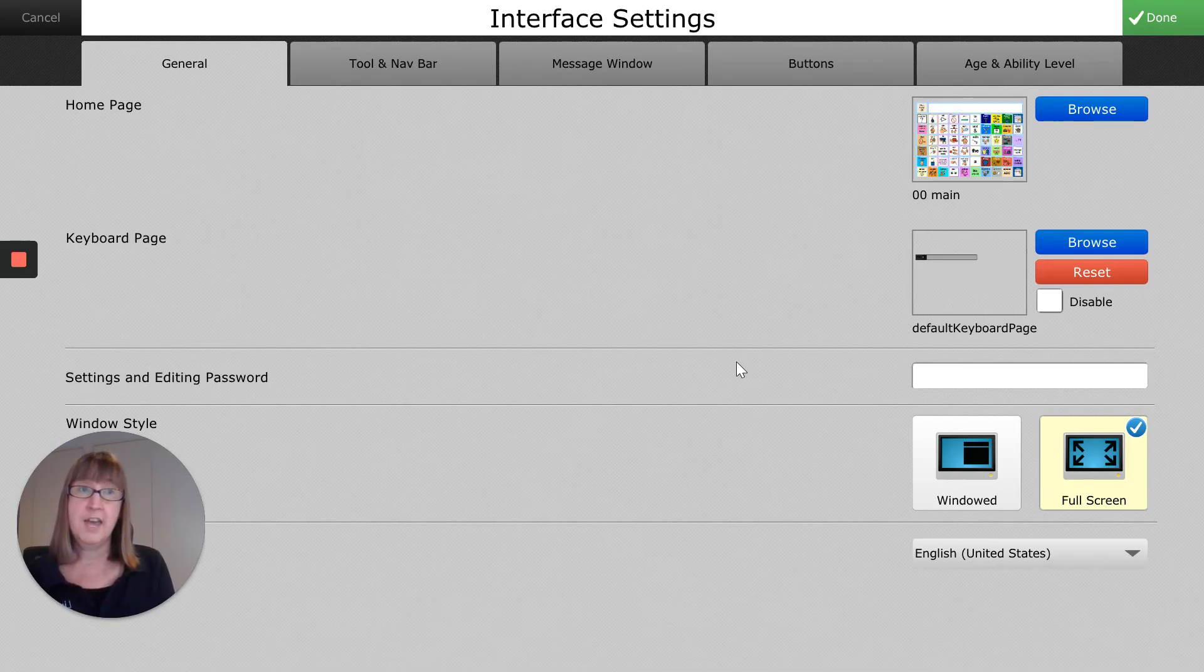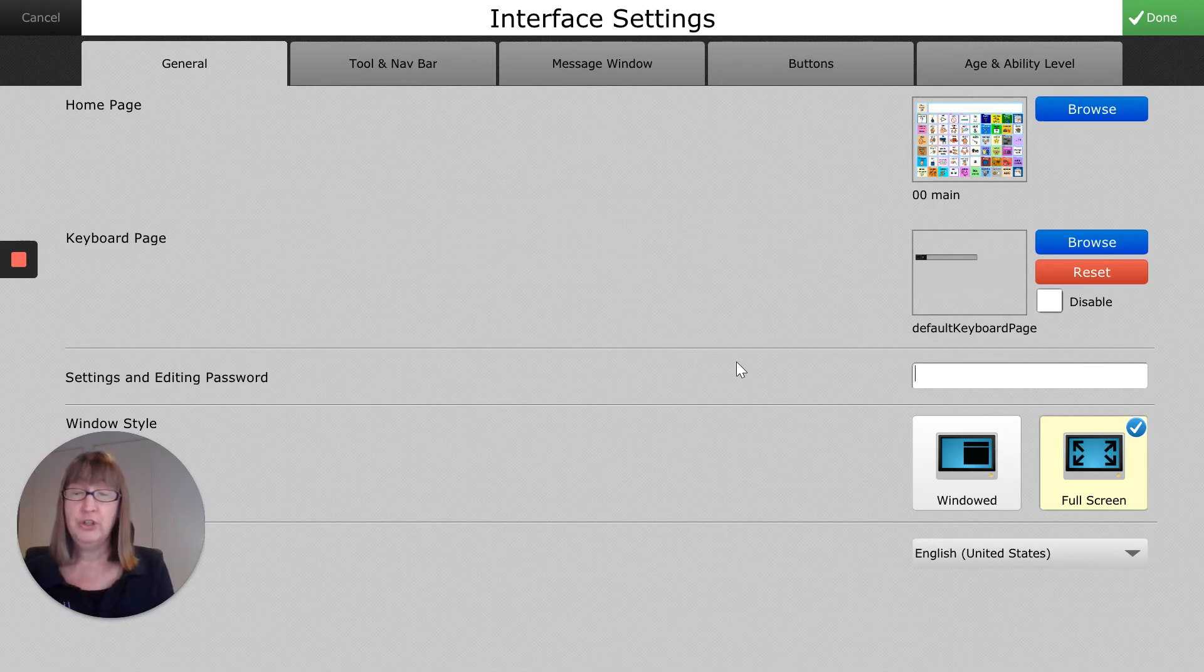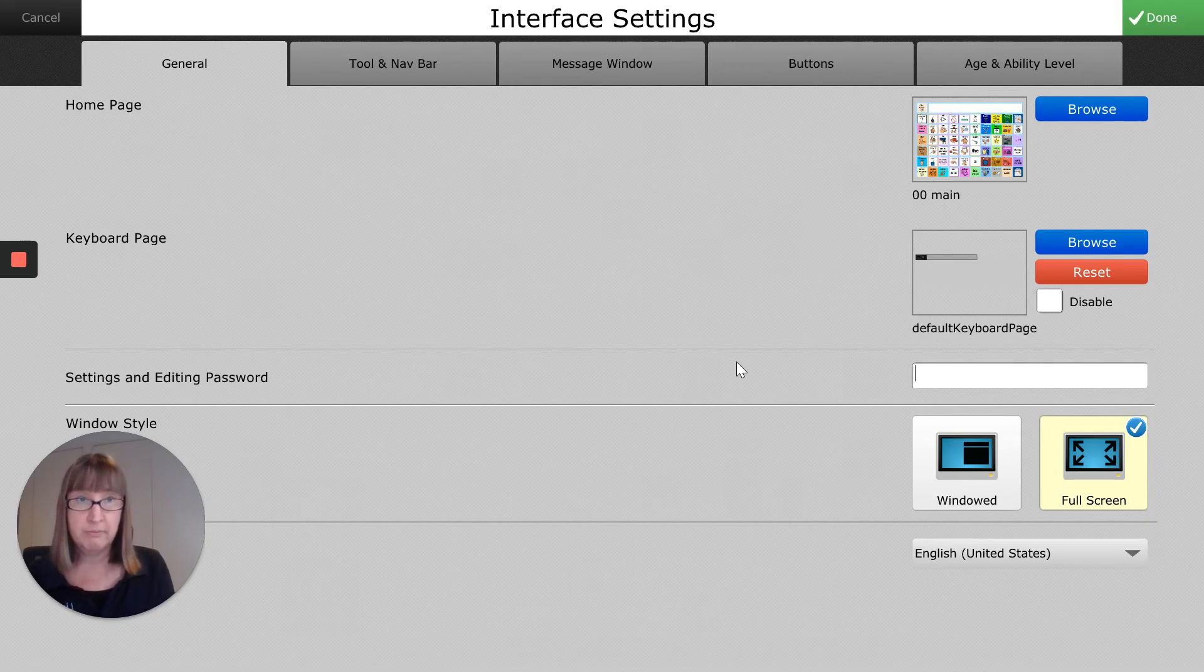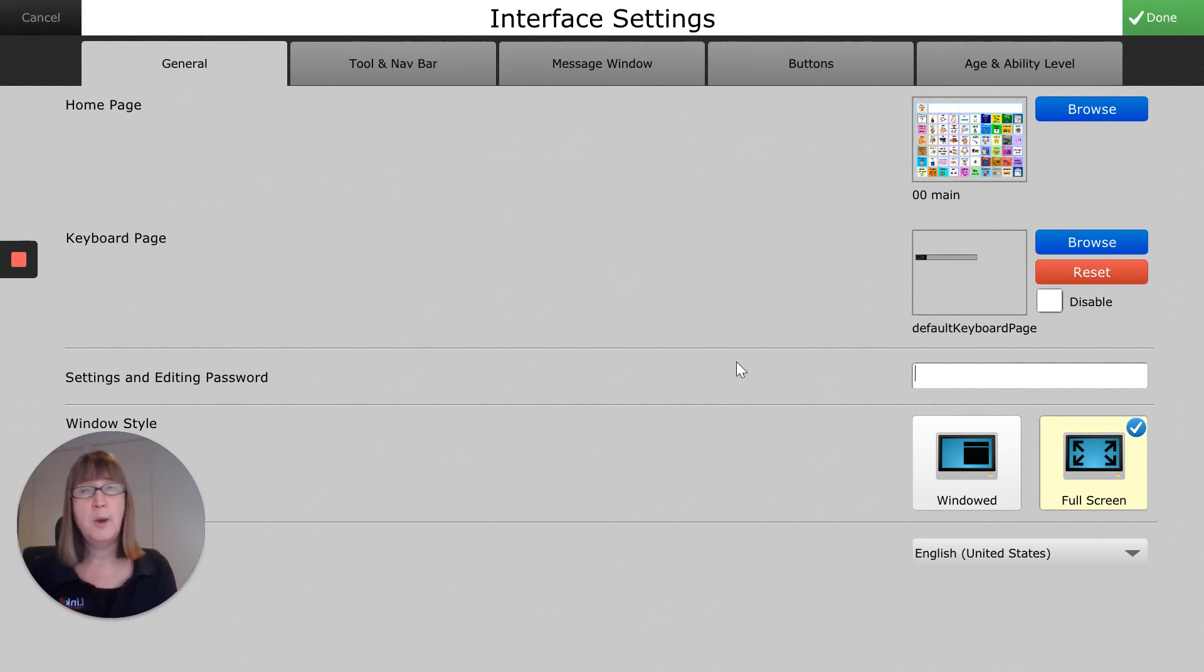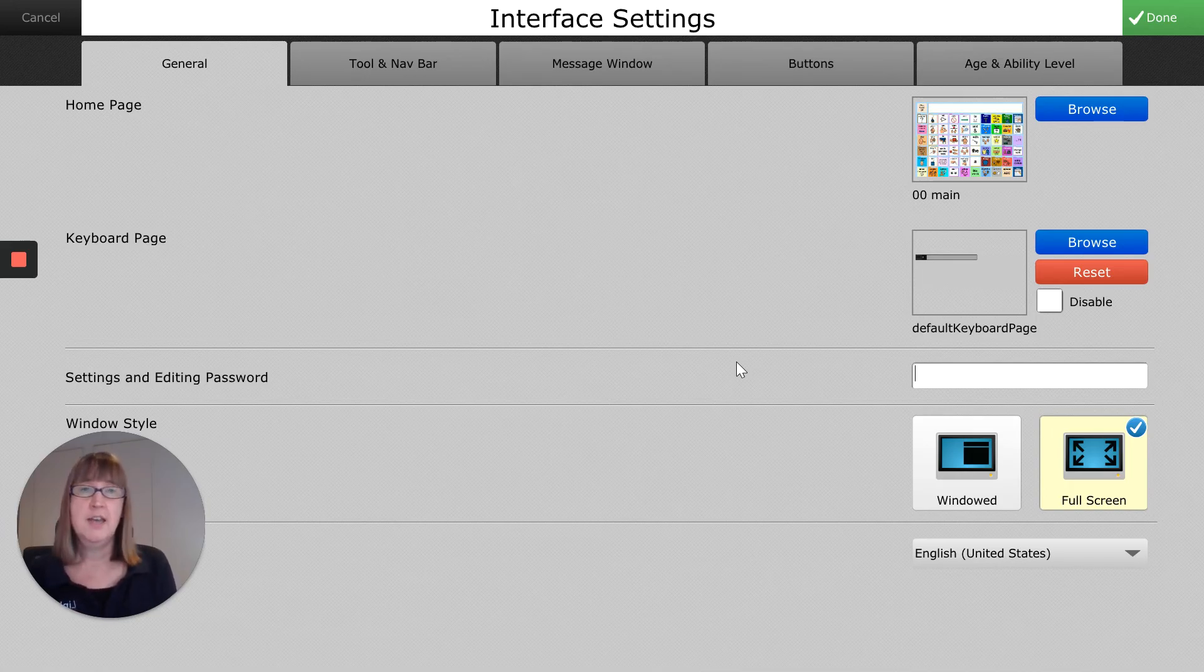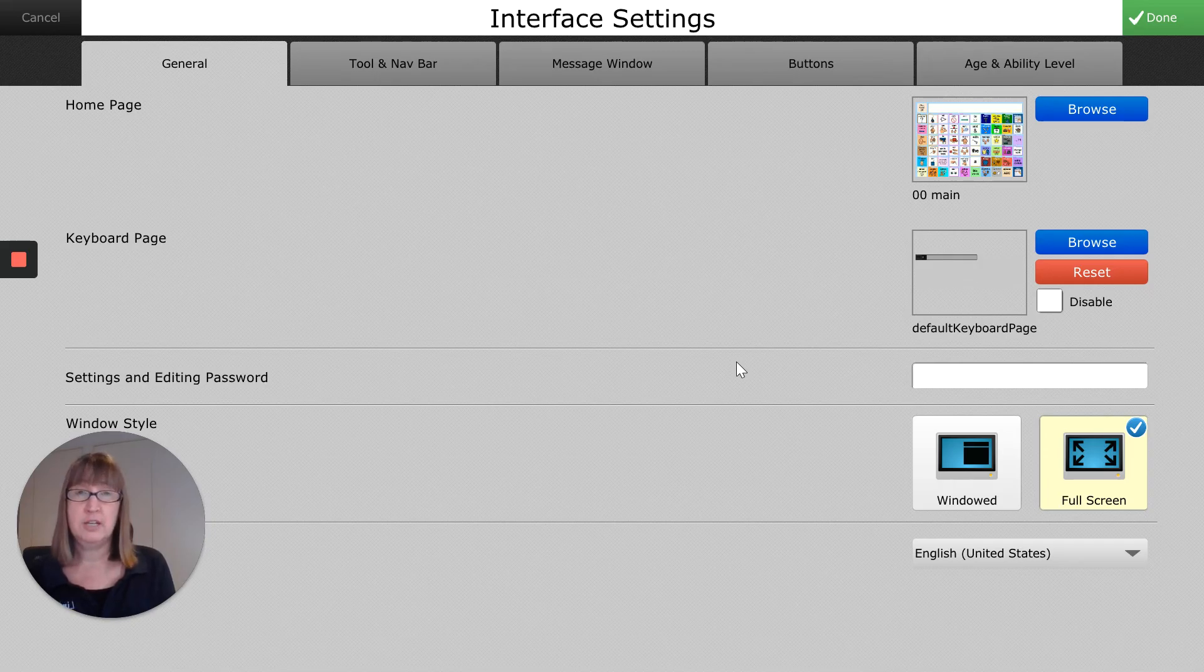The other thing I want to let you know is that there is an overriding password. So if you ever don't remember what password you set and can't get back in, or maybe someone at another organization or through the school has changed it and you can't get in, then there is a password you can type in to override.